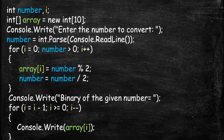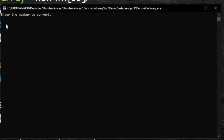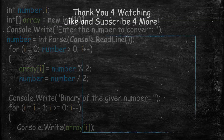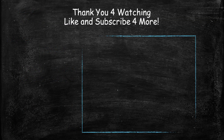So let's look at this program in action. It's saying "enter the number to convert", so I am entering it. As you can see, it has printed 1 0 0 0. That's it for today — thank you for watching, like and subscribe for more videos, have a nice day.